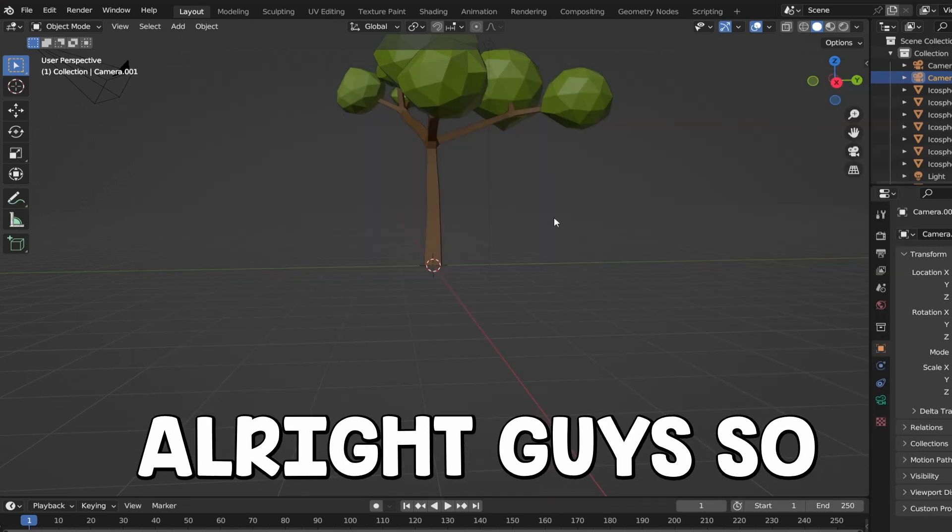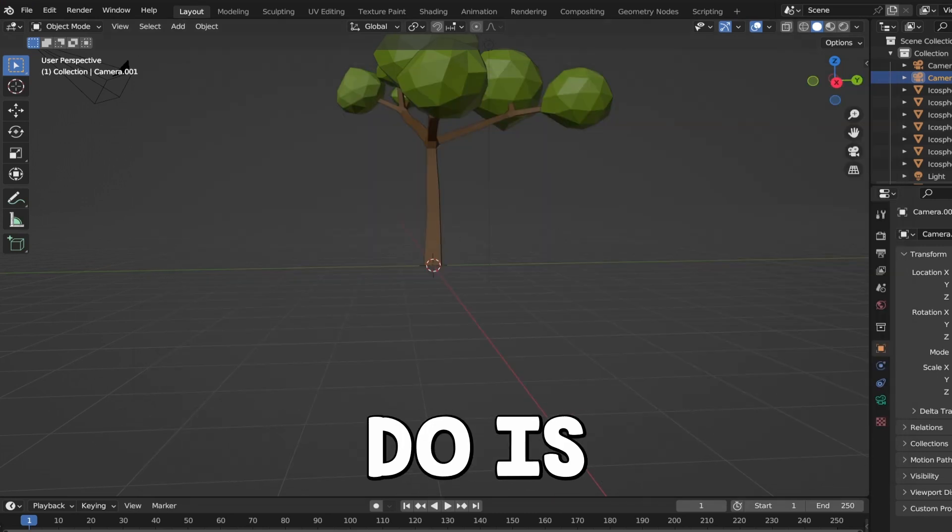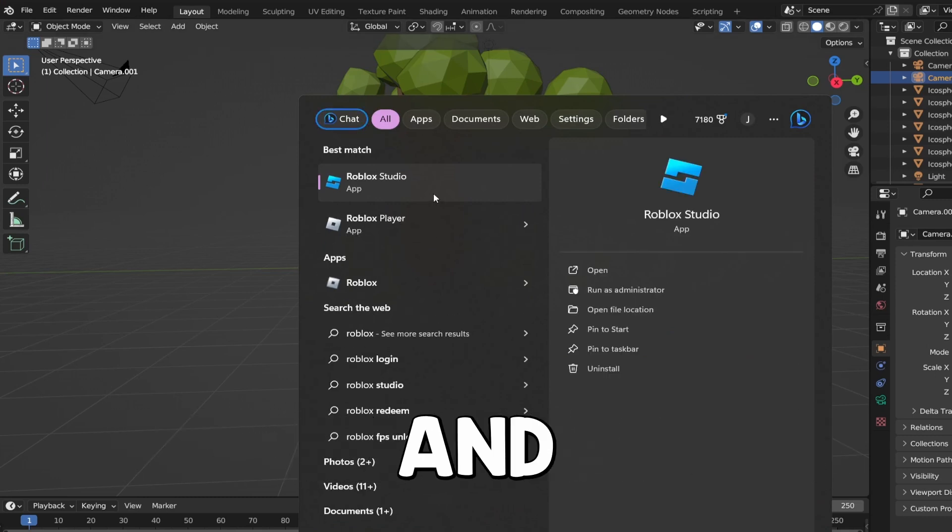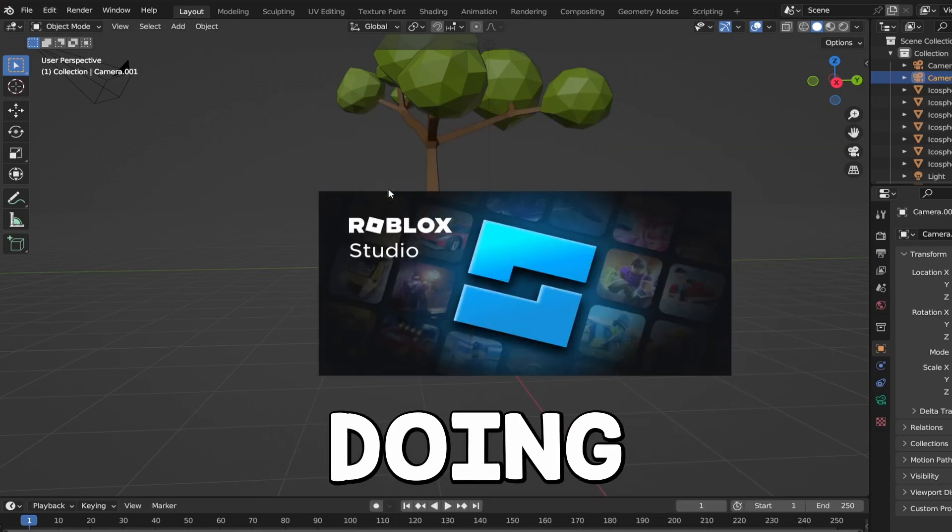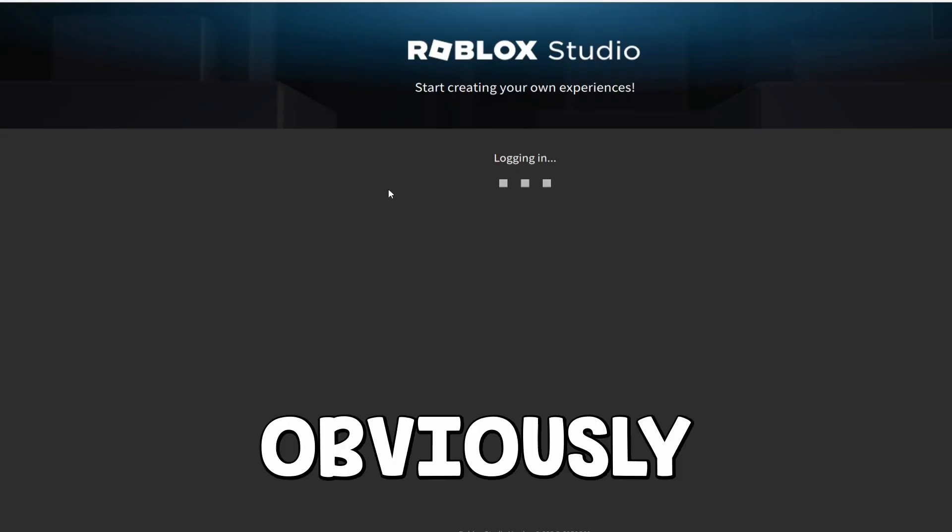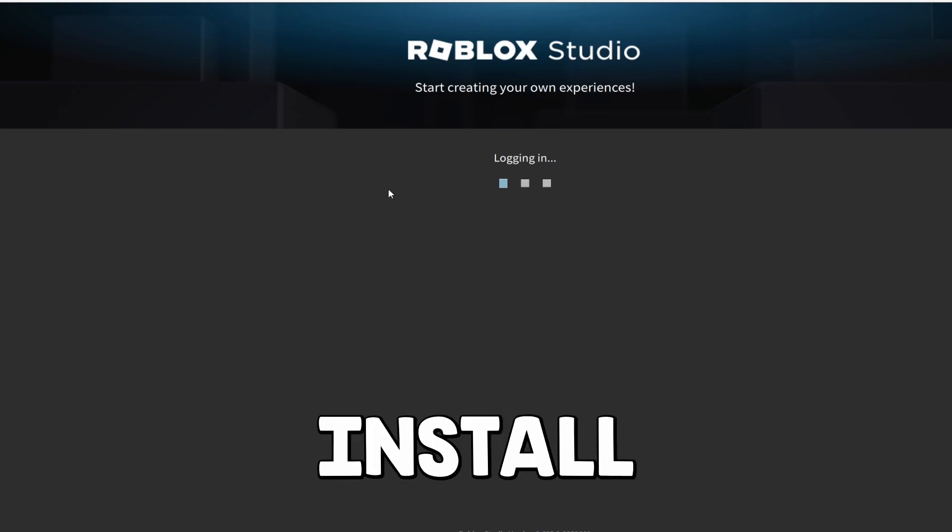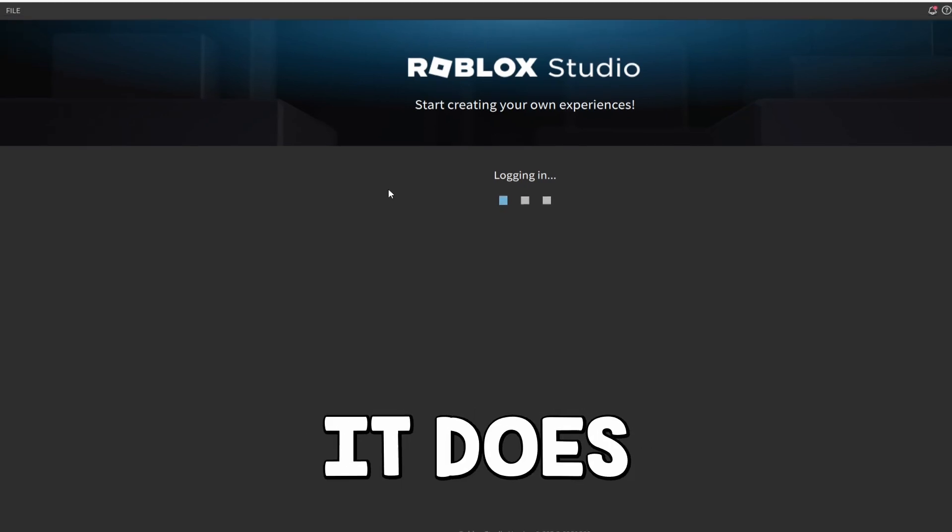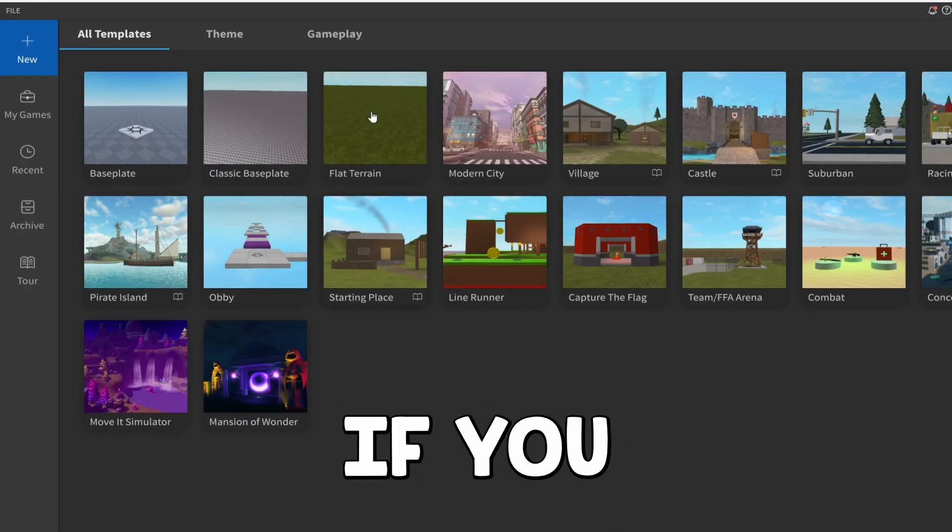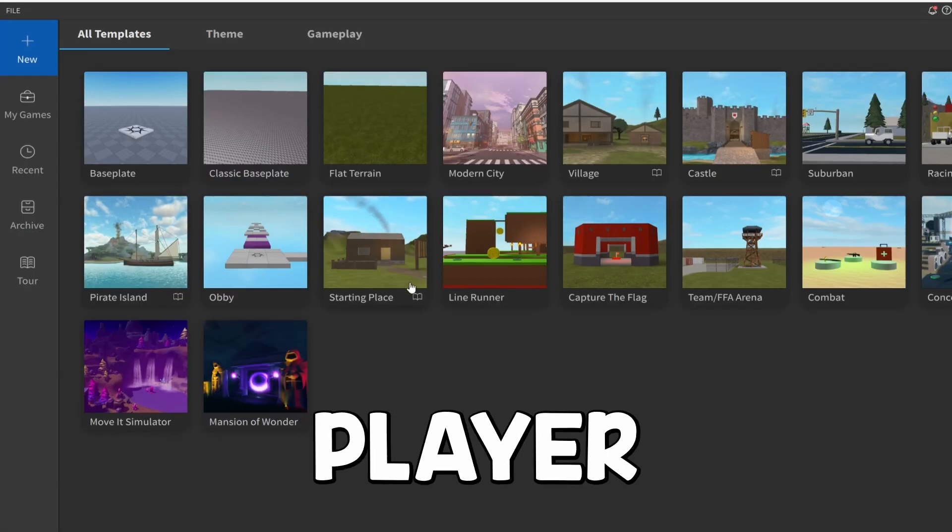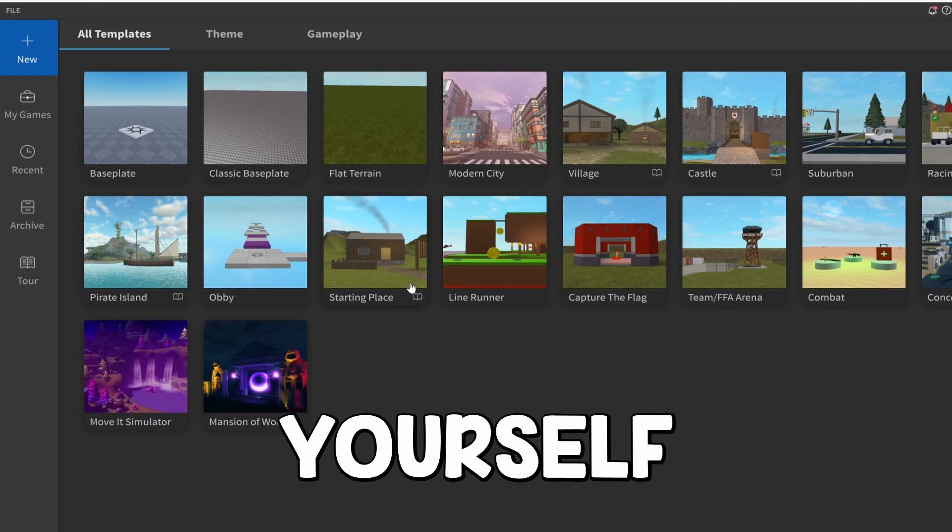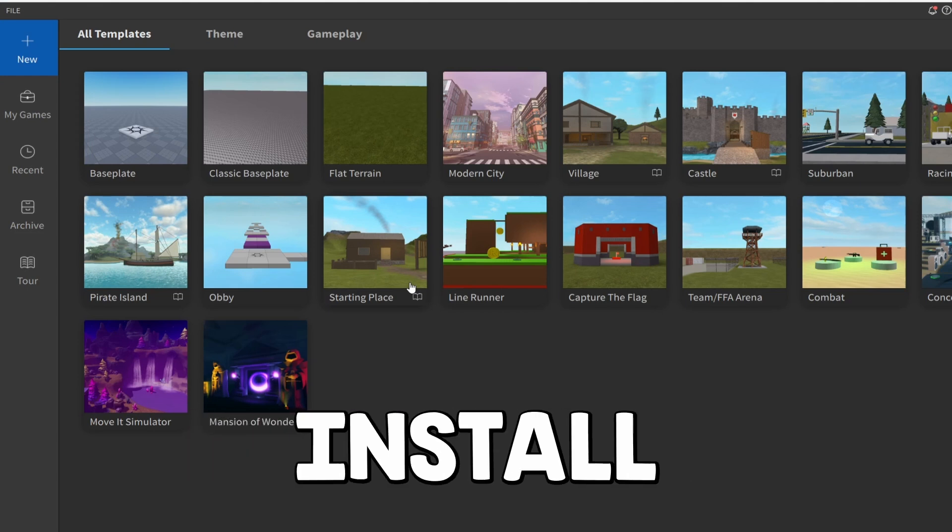Alright guys, so the next thing we're going to need to do is open up Roblox Studio. So I'm going to go ahead and actually go about doing that. If you don't have Roblox Studio installed, you guys can obviously go ahead and install it. I think it does automatically install if you have Roblox Player installed. But it's not hard to install.